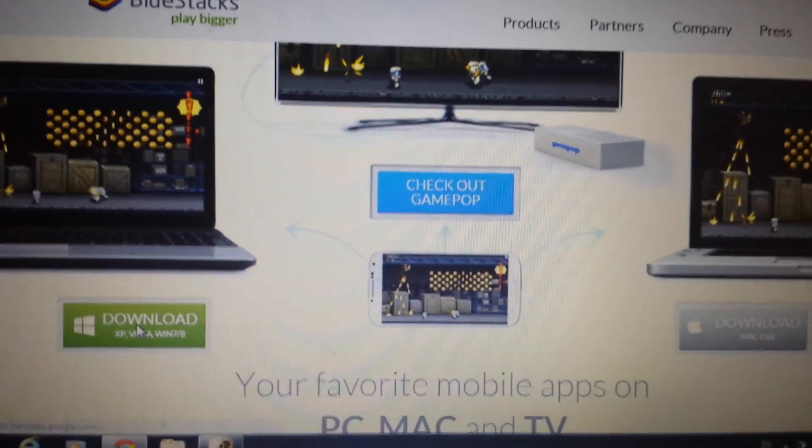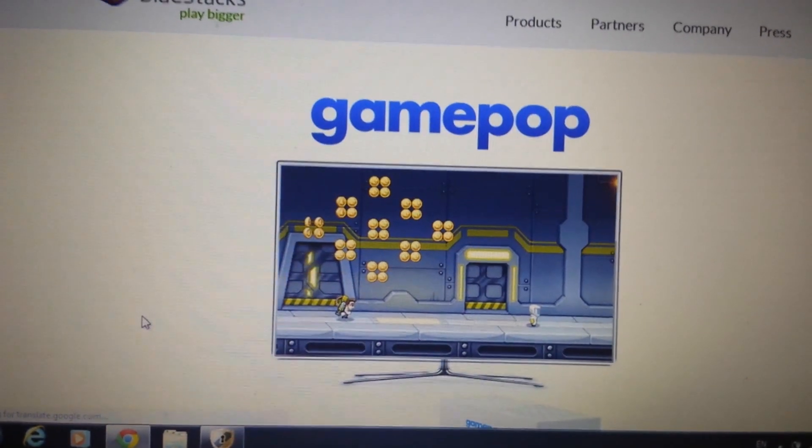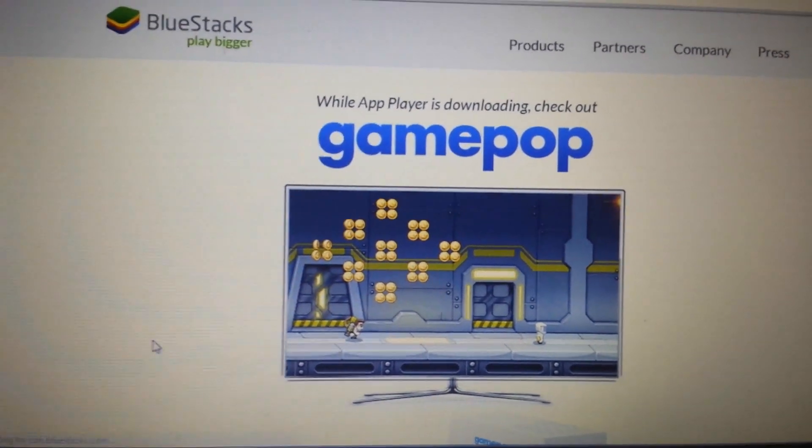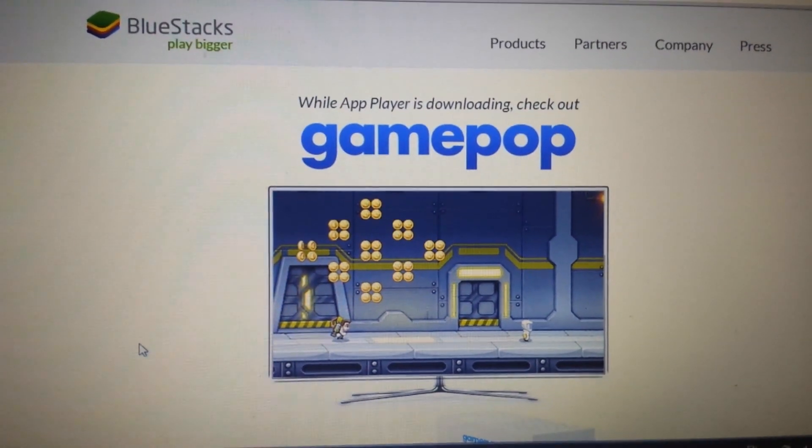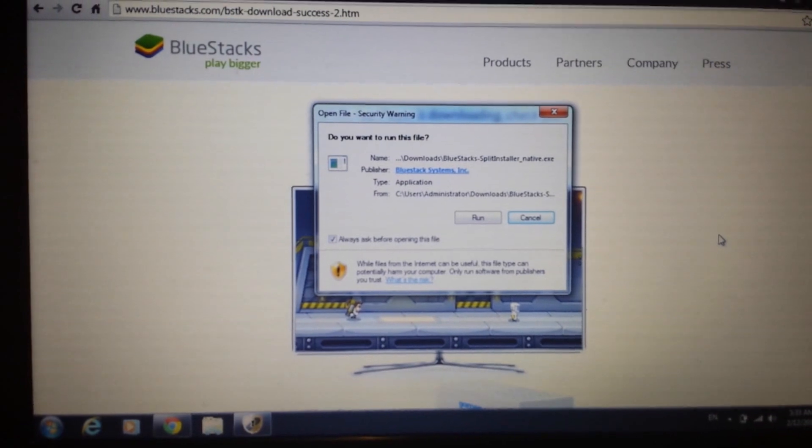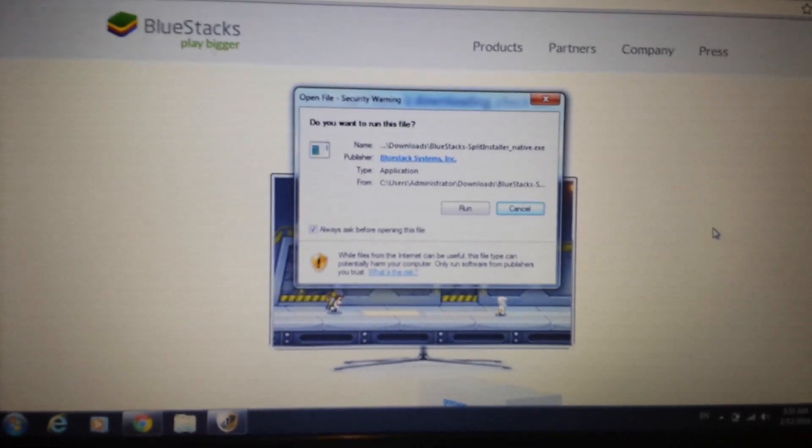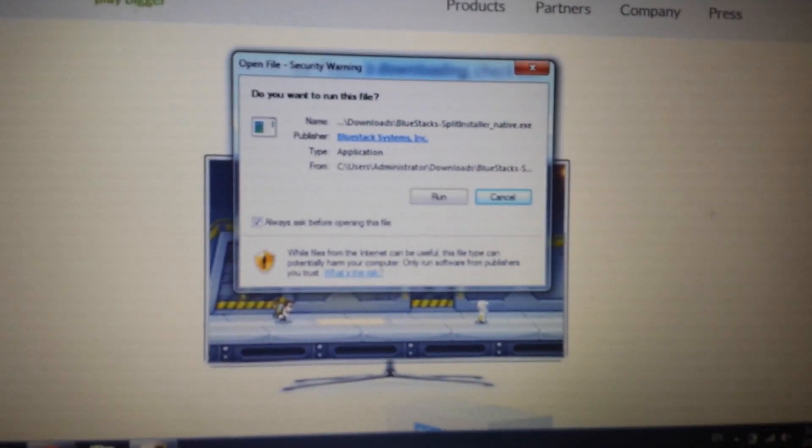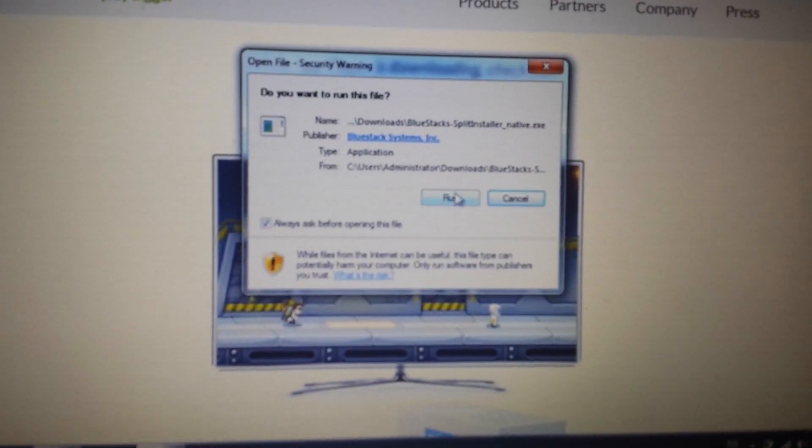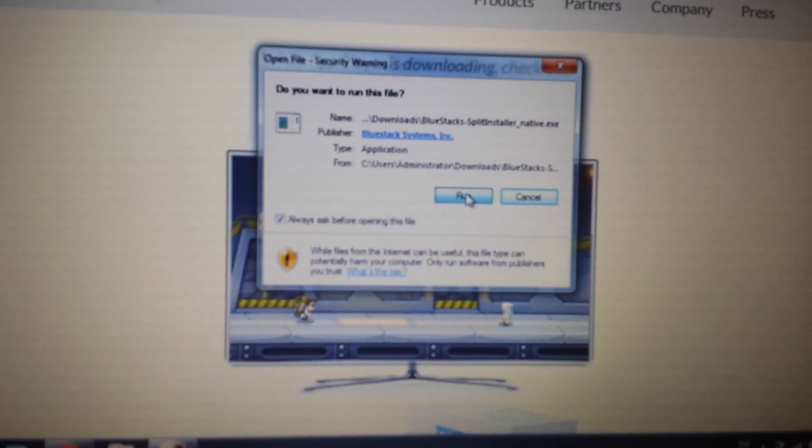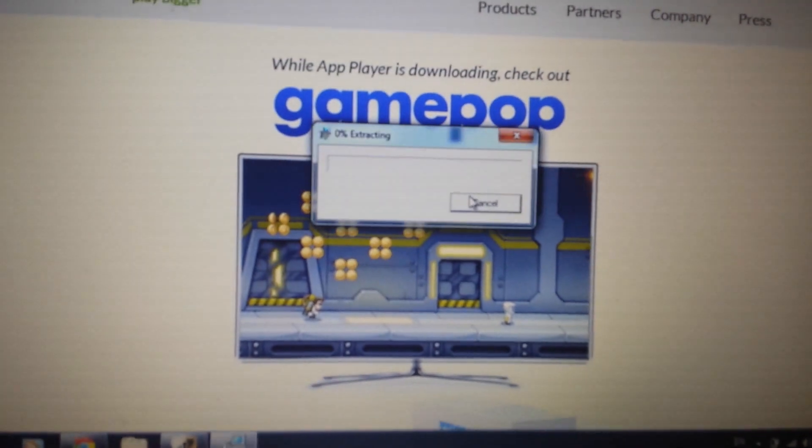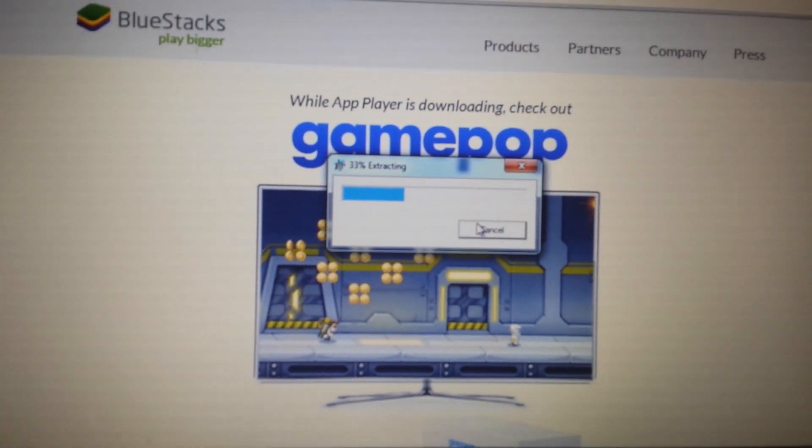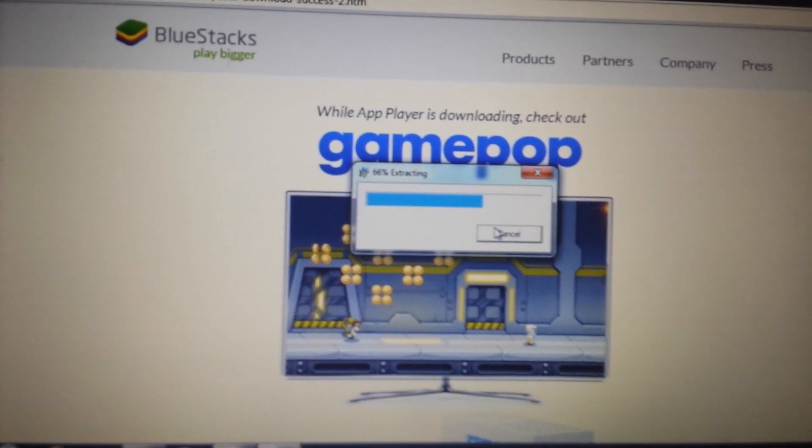I'm going to wait for this to download. It's going to take about five minutes to download. Okay, so when it's done downloading, you want to open it up and go ahead and run it. And we're going to install this BlueStacks.